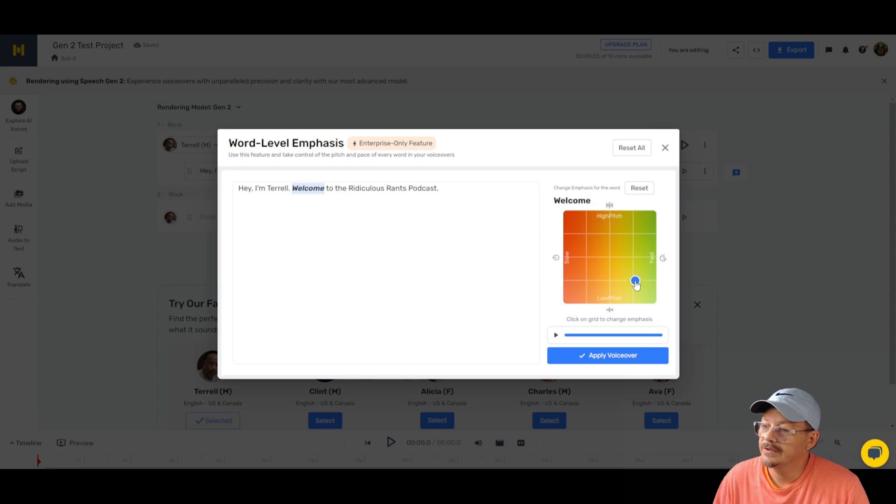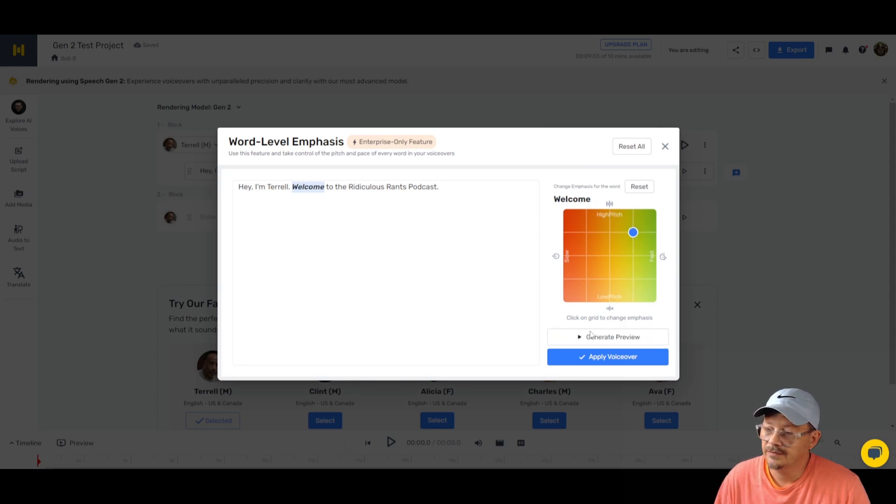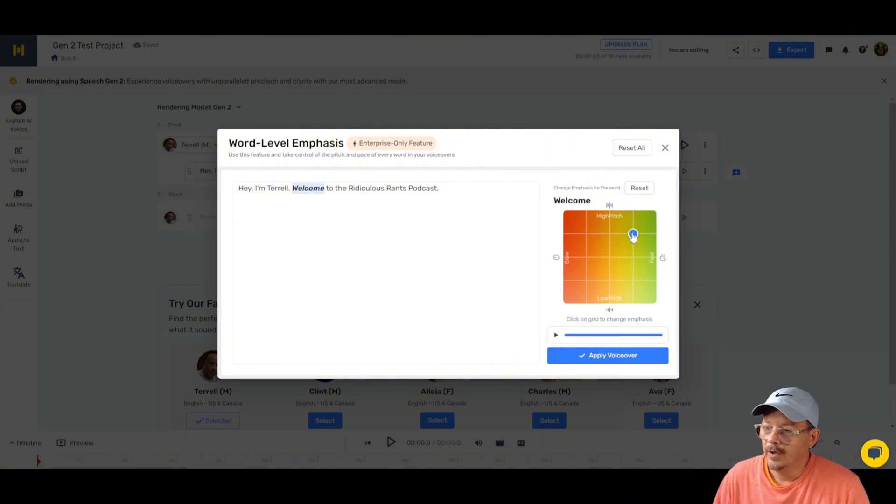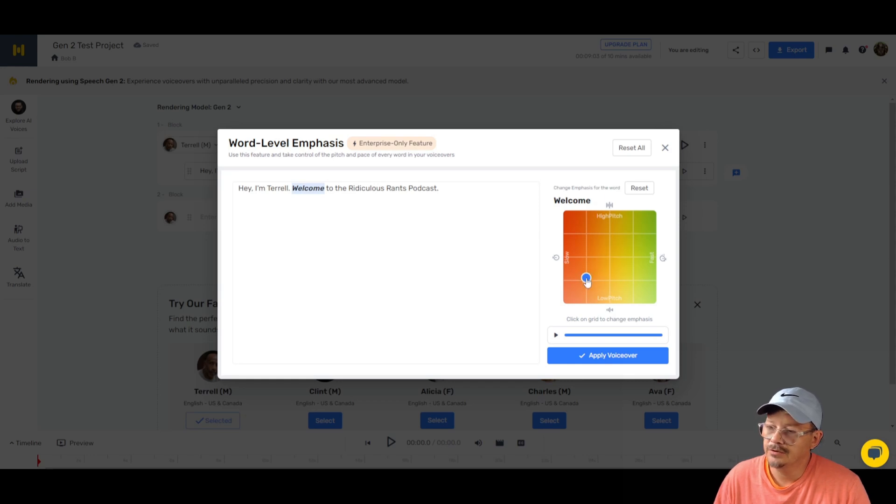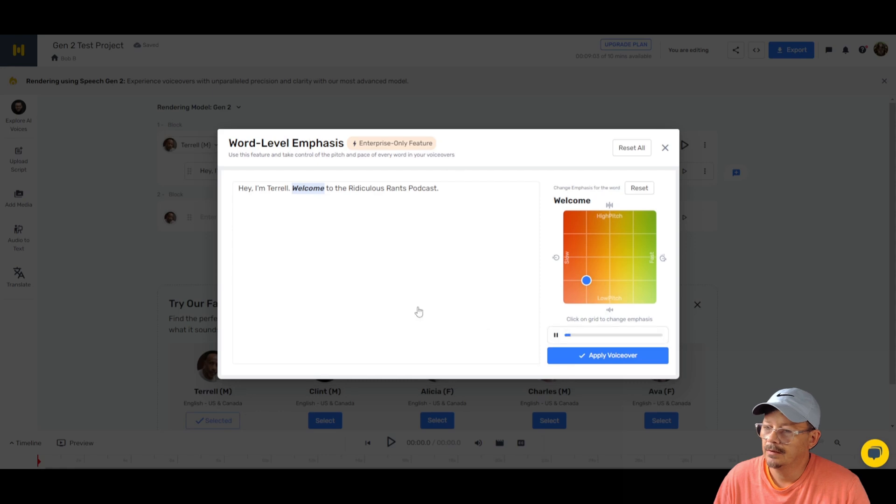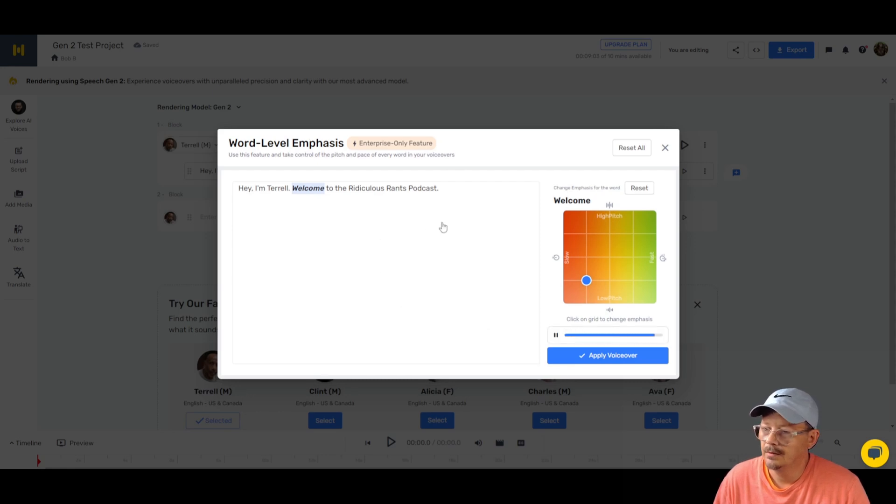Hey, I'm Terrell. Welcome to the Ridiculous Rants podcast. Interesting. What if we take this over and have it be high and fast? What happens then? Hey, I'm Terrell. Welcome to the Ridiculous Rants podcast. Well, it's doing what it says it's going to do. Let's try a little slow and low. See what happens there. Hey, I'm Terrell. Welcome to the Ridiculous Rants podcast. All right, that's cool.